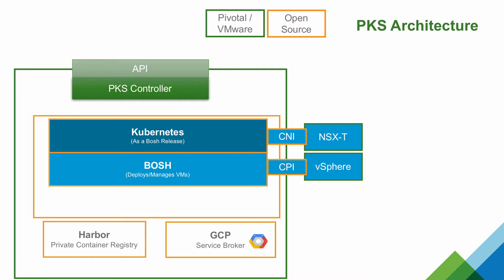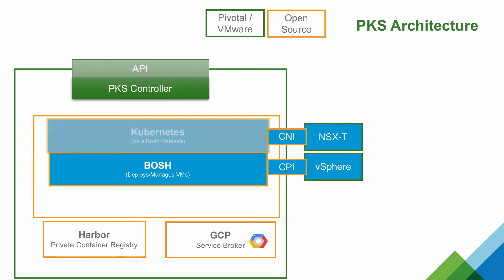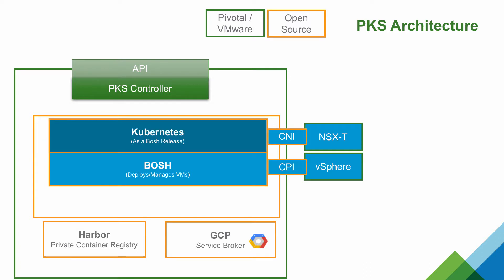PKS provides Kubernetes as a service for both on-premise and cloud-based deployments. The product includes a fully supported and up-to-date Kubernetes distribution, as well as an enterprise-grade container registry based on VMware's open-source Project Harbor.